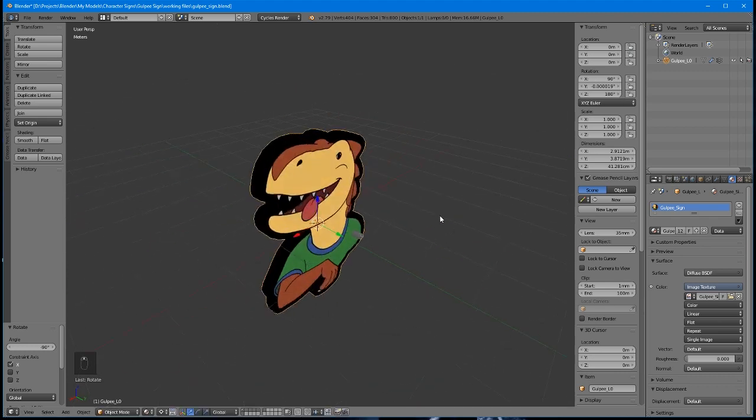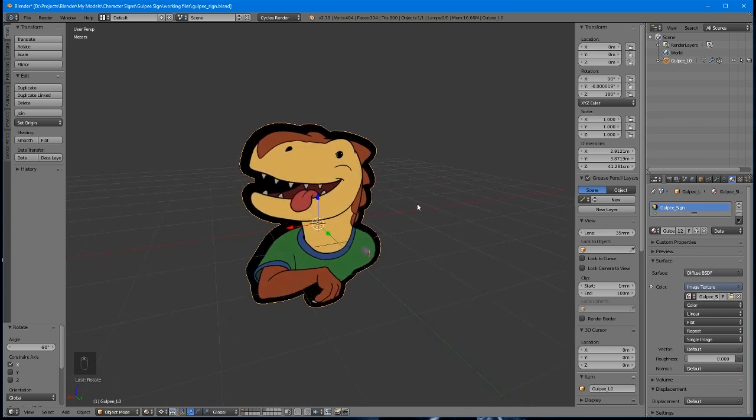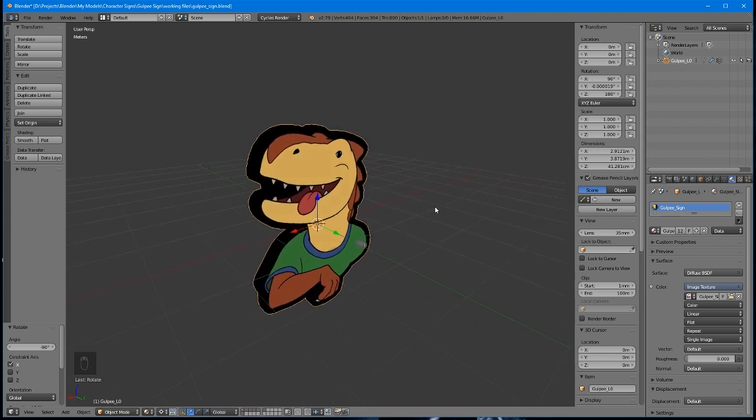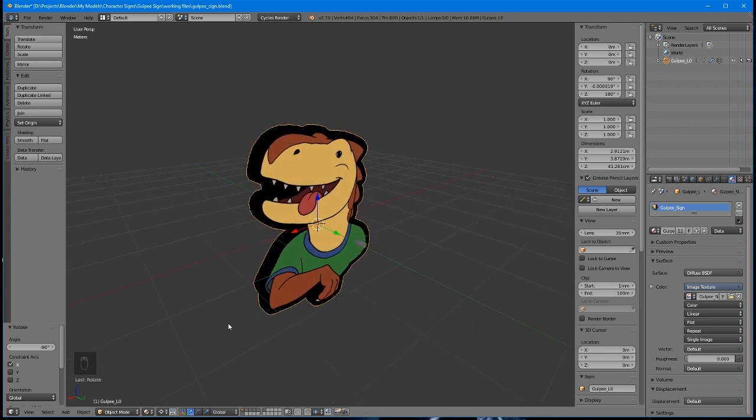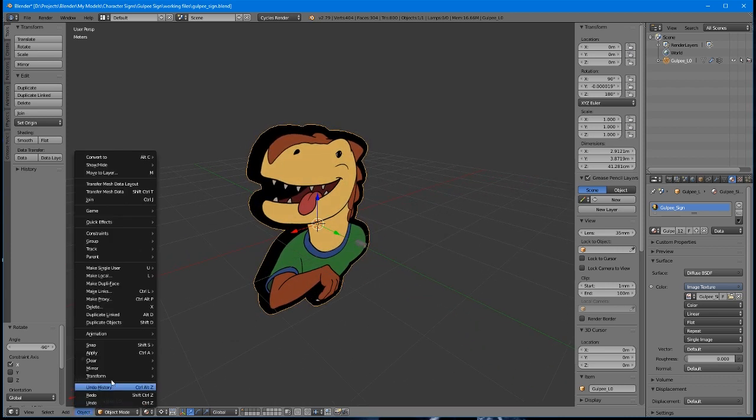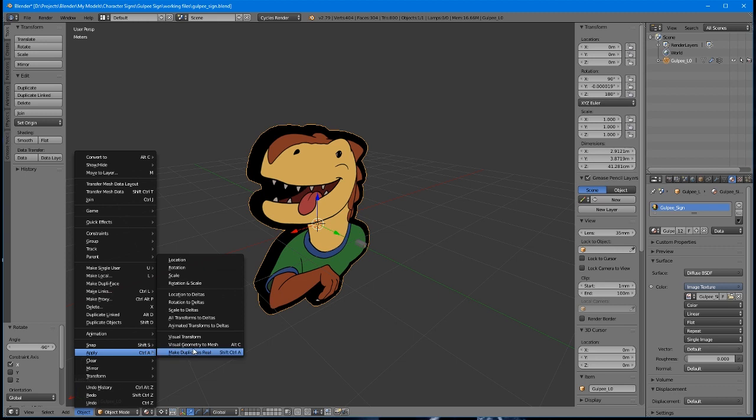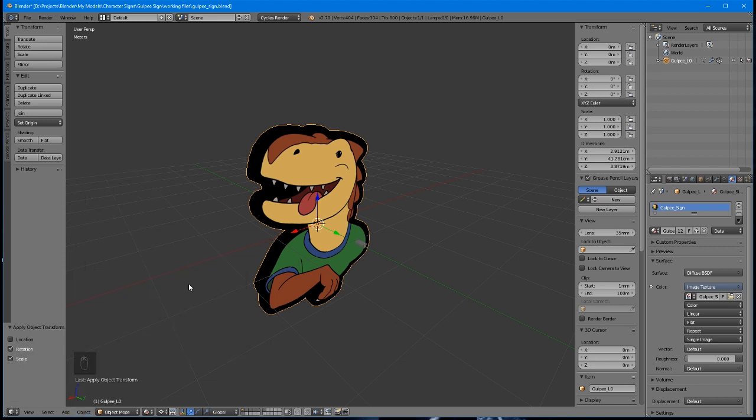If you make any changes to the rotation or scale of your object, always remember to select it and apply the rotation and scale. In fact, this is a great habit to get into just before exporting your file anyway.